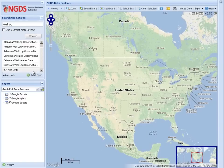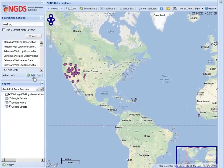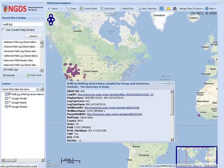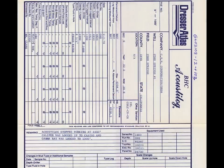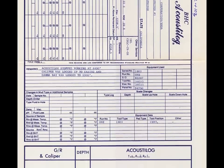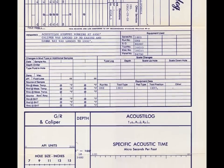Here, we have added the EGI well log service to the map. To view the digital well log associated with a given well, use the Identify tool to view the attributes of the desired well and click the hyperlink in the Log URI field. This hyperlink will dereference to a digital version of the well log.